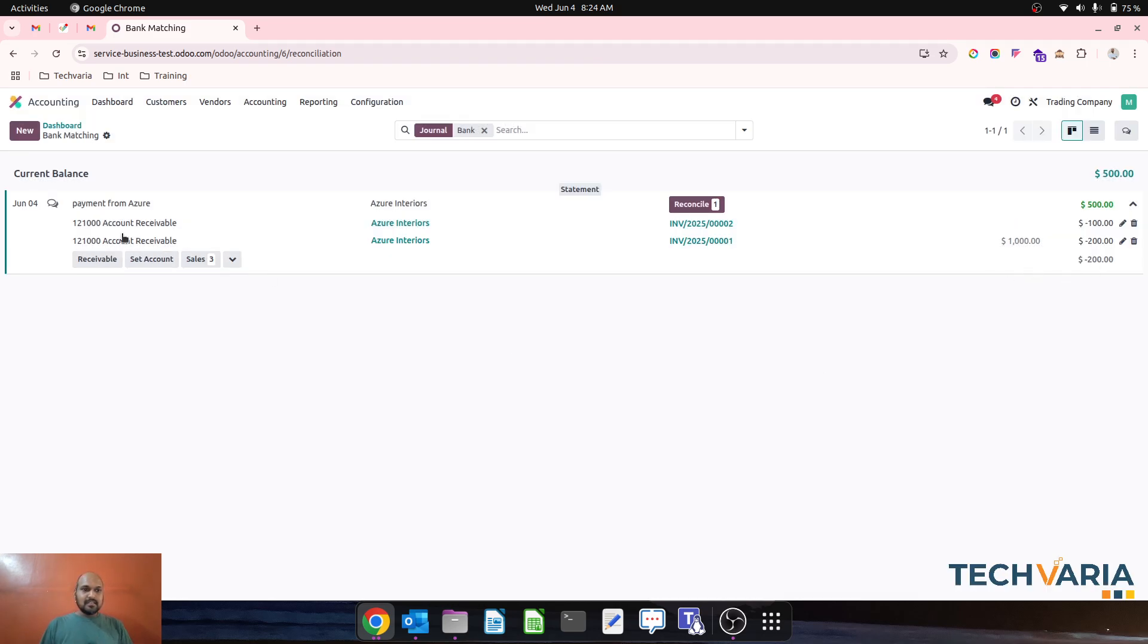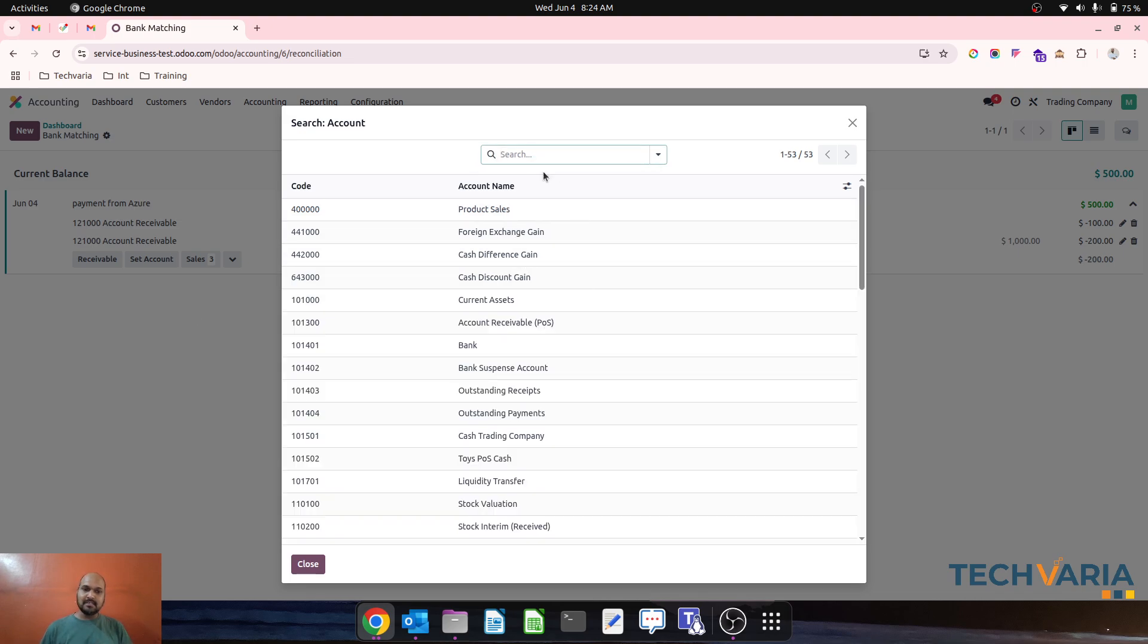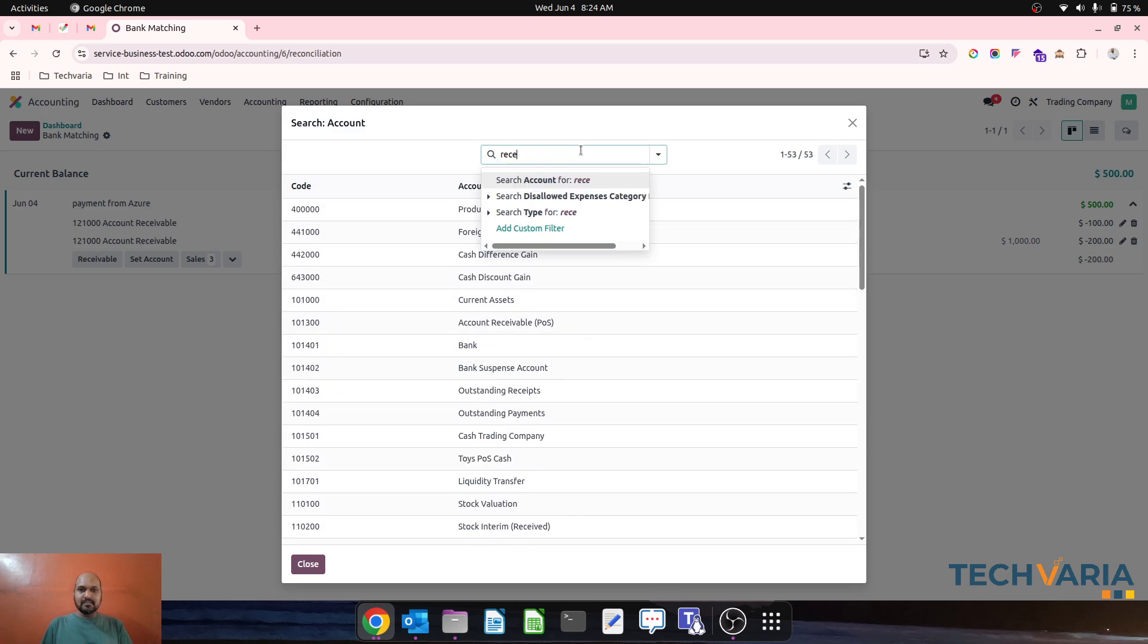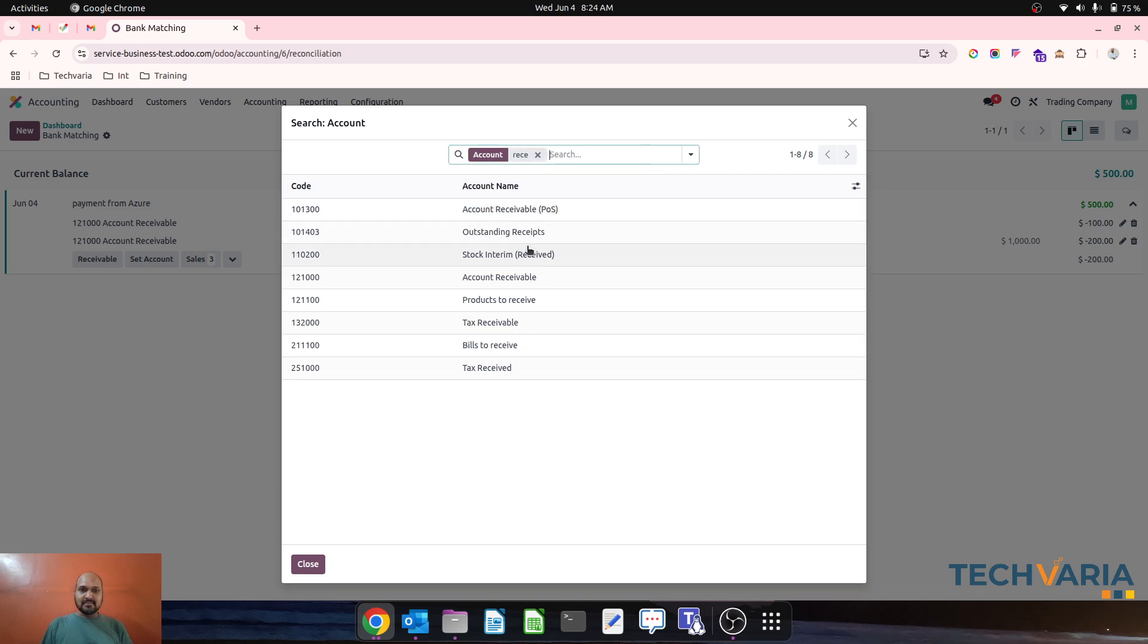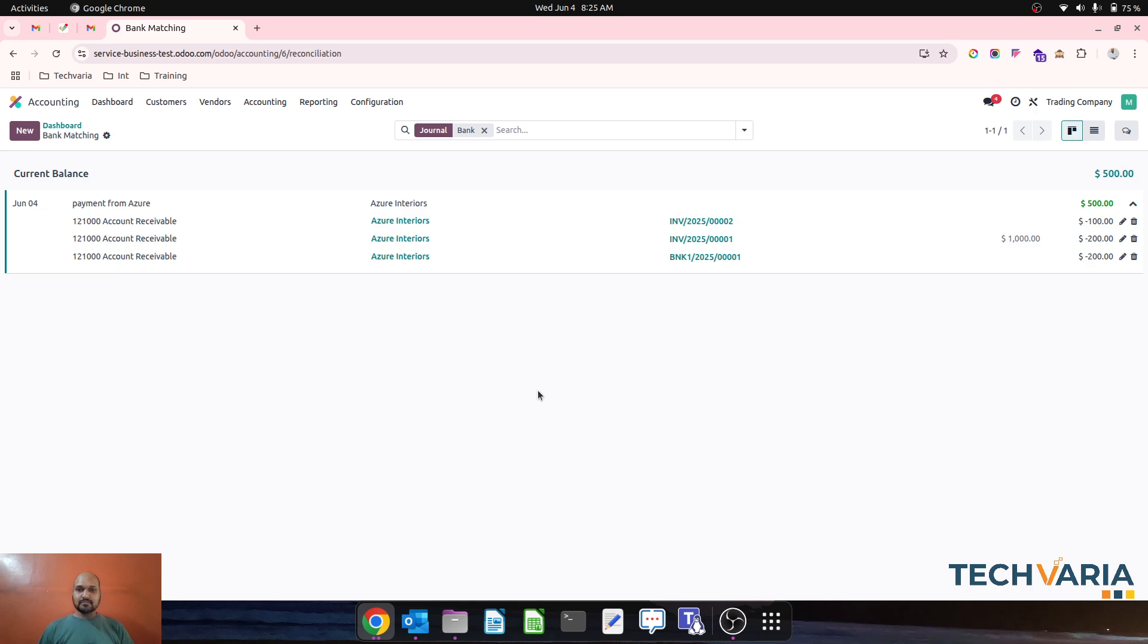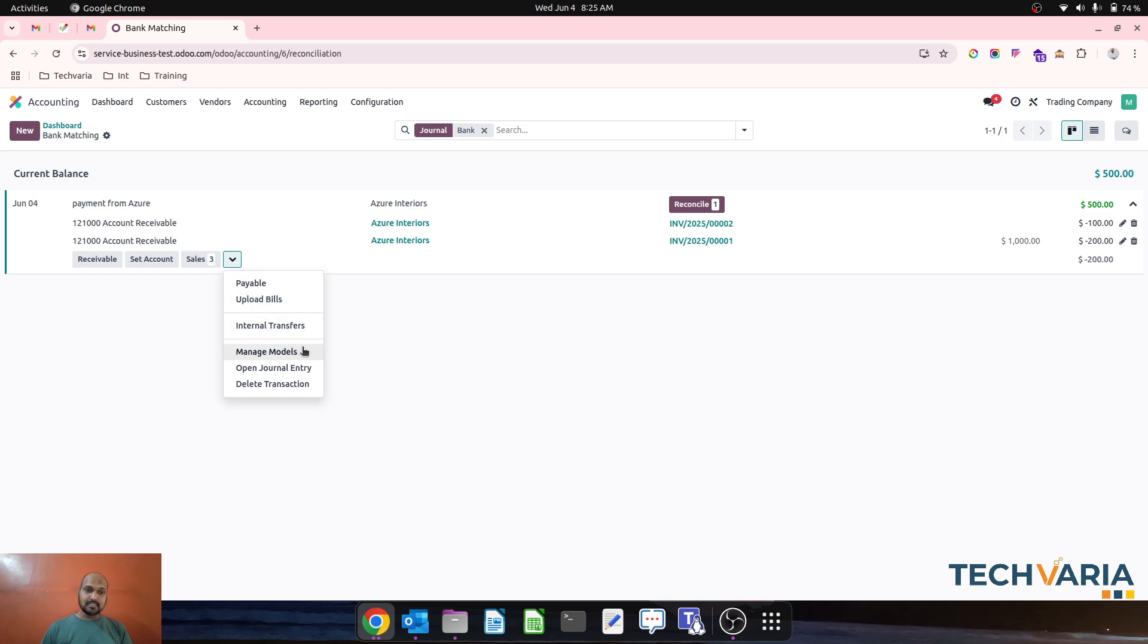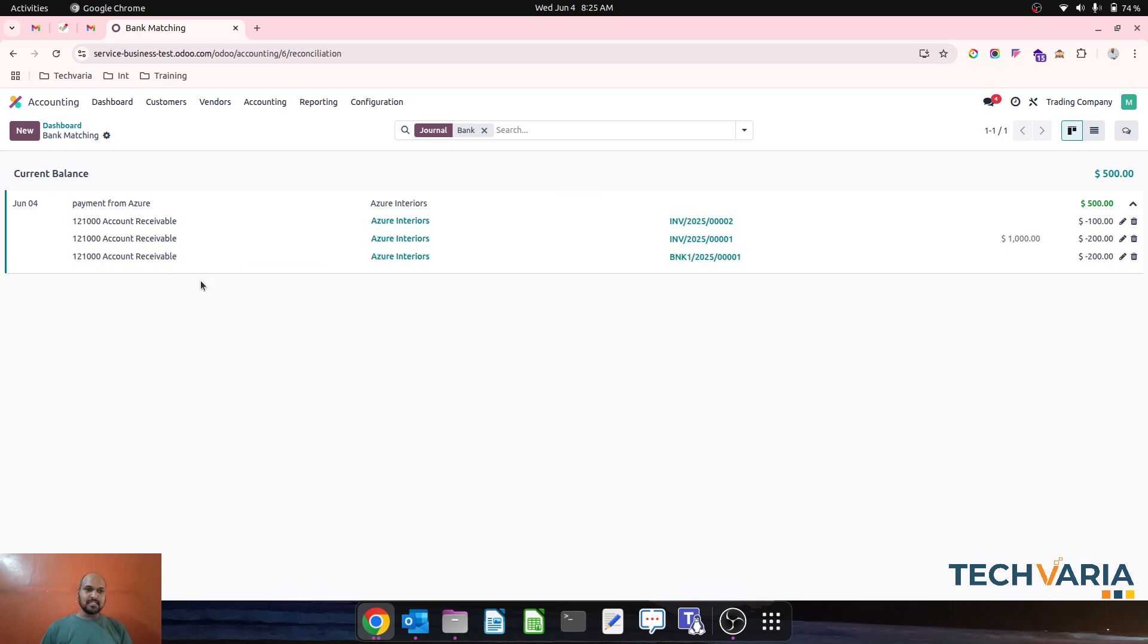The rest amount is settled against the receivable, and the remaining $200 can be set to an account. I can choose any income account or settle it against customer receivables. I'll choose receivable to keep it open. If I want to reconcile, I have to set one account, so I select receivable and then my entry is done.